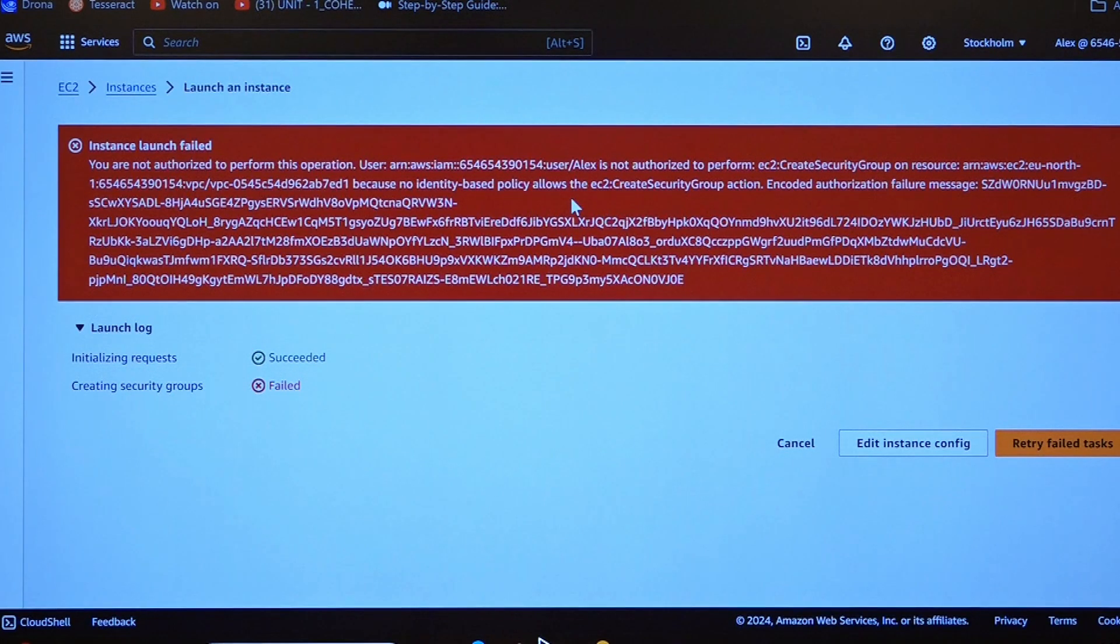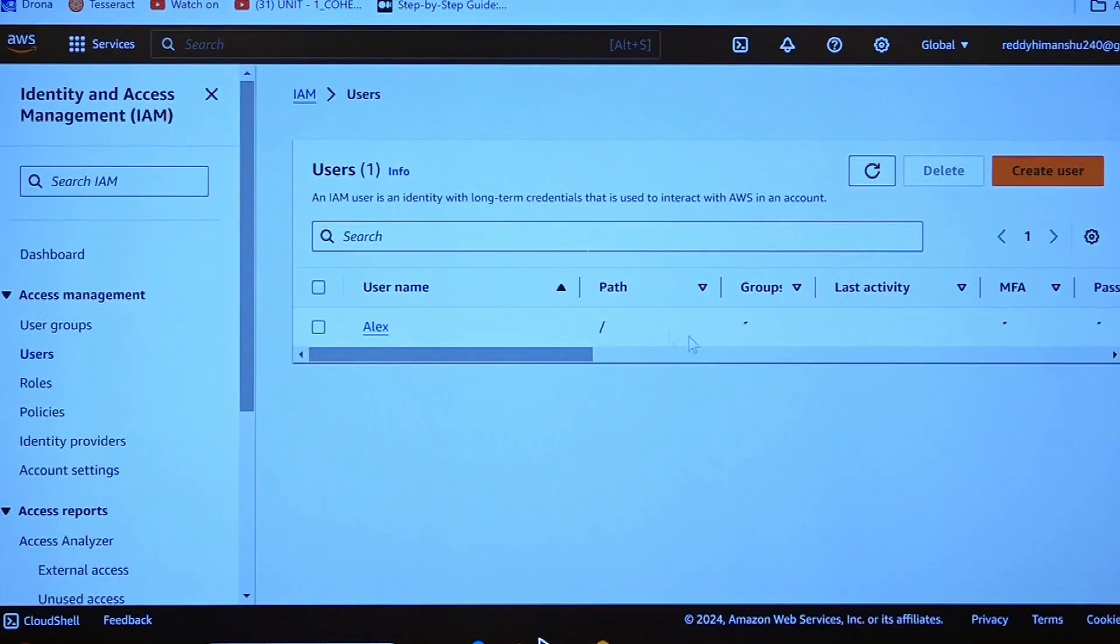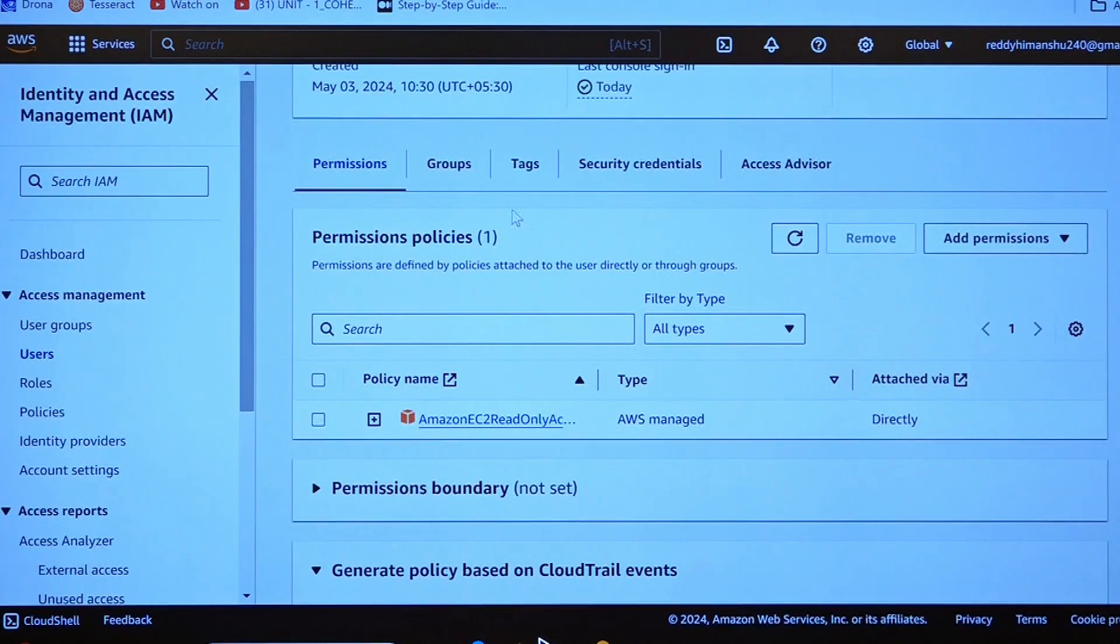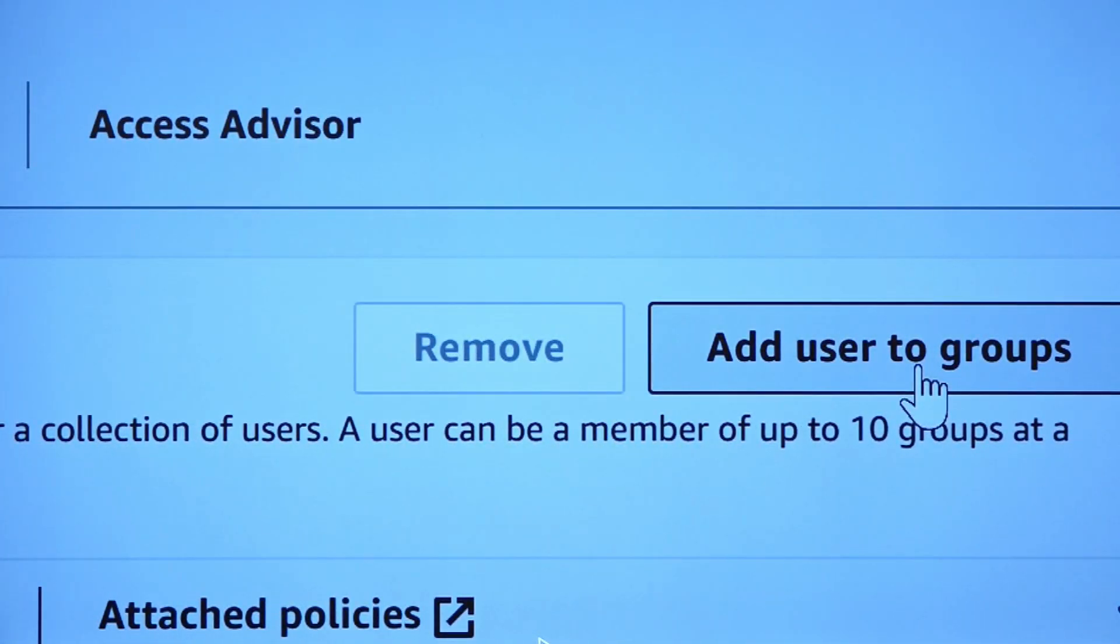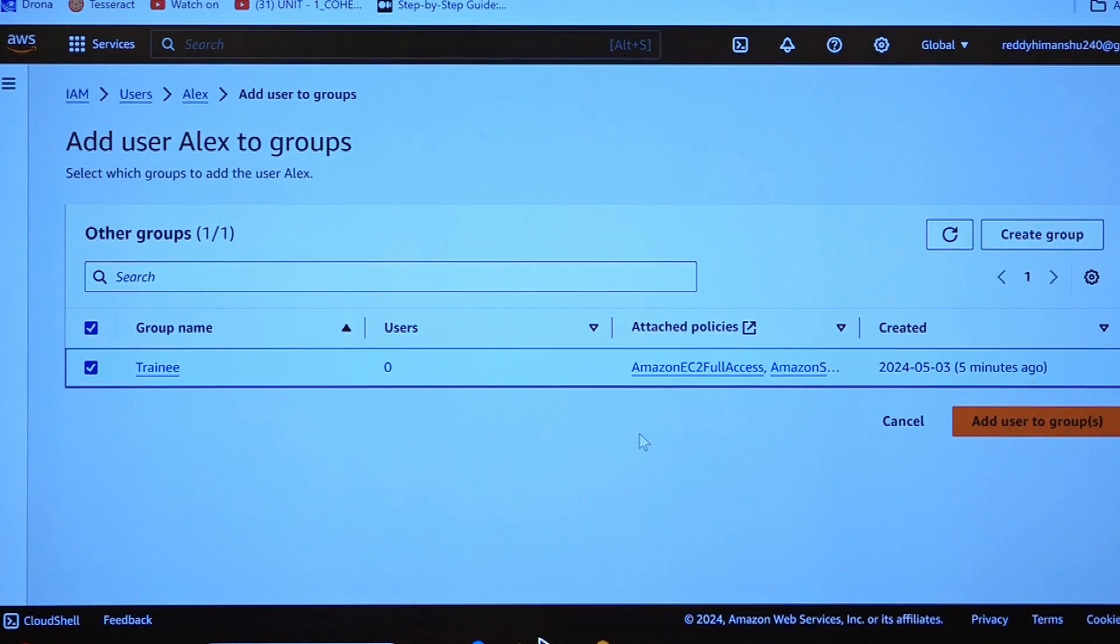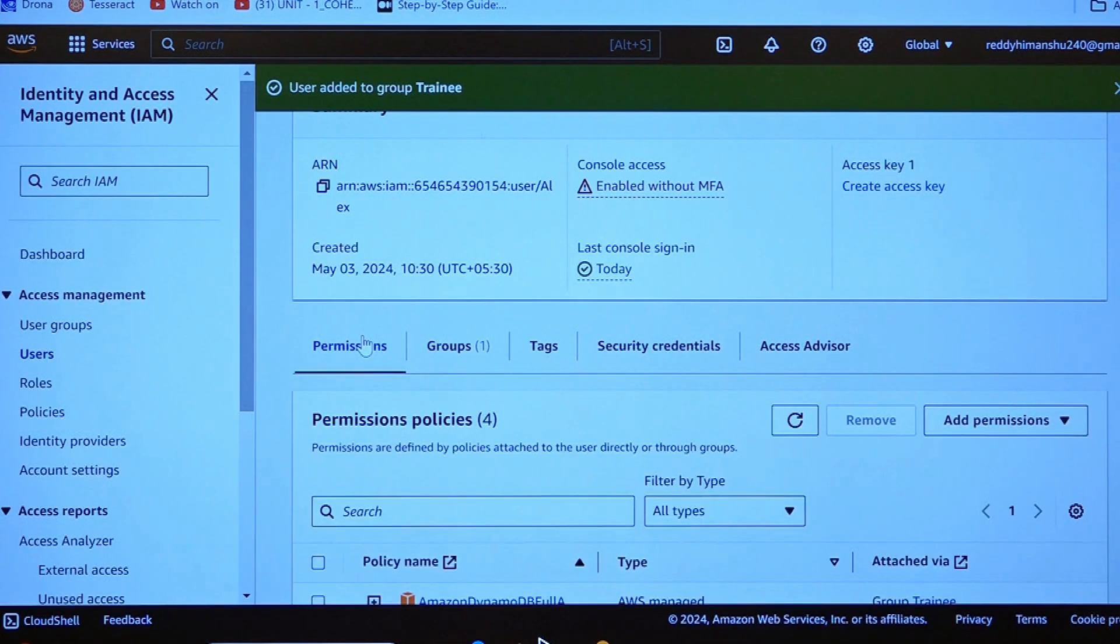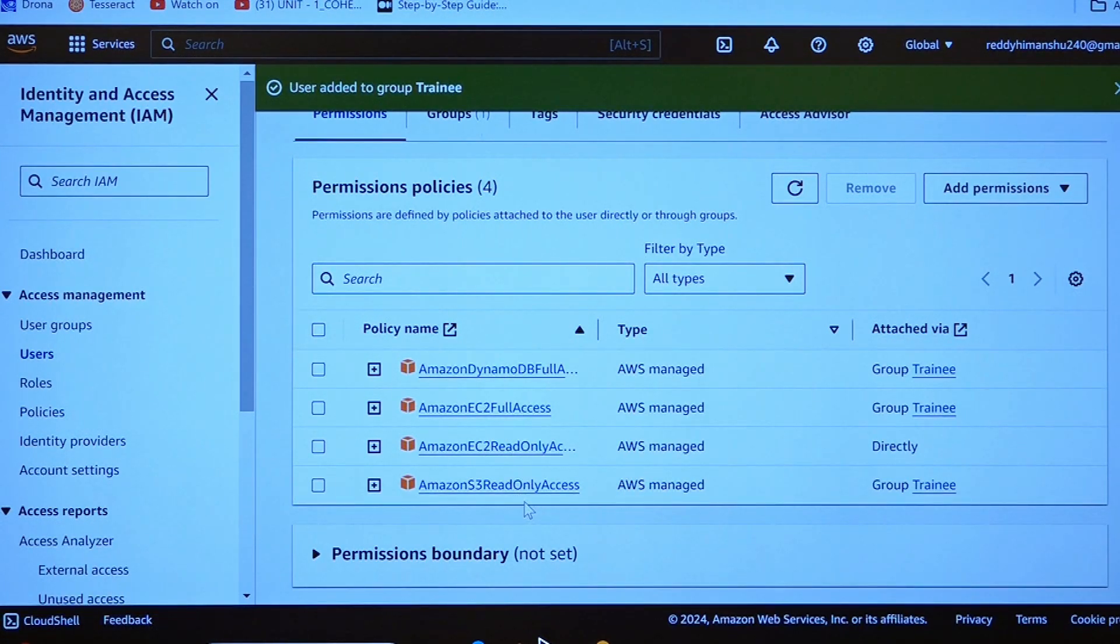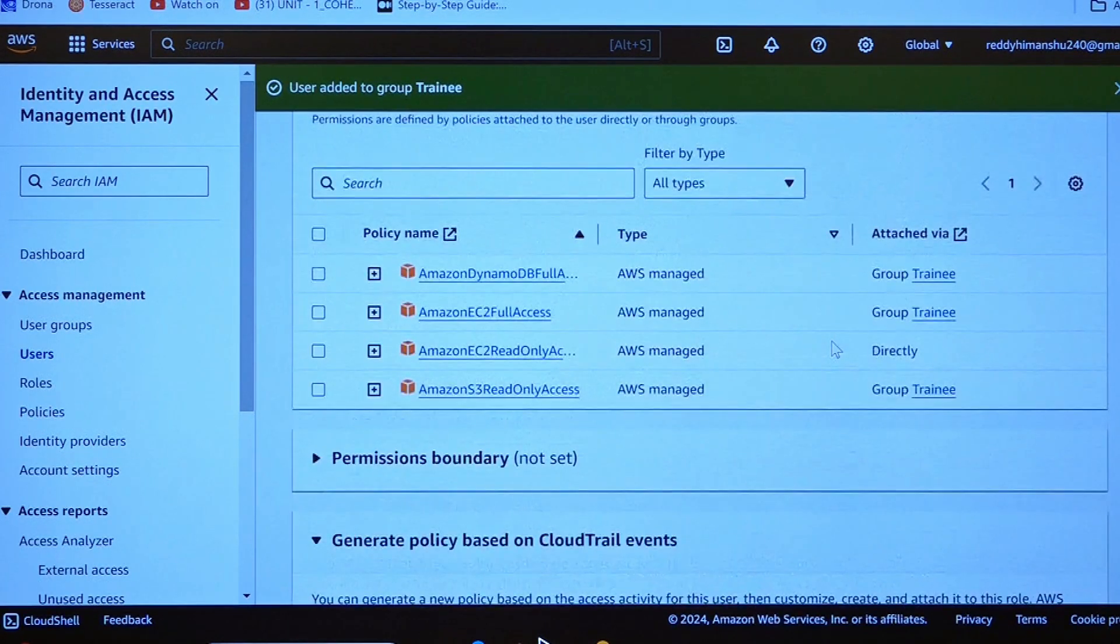If I want to change this, I can add this particular user. I can change the policy. I will be opening Alex and I want to add him to the group. I will be clicking on add user to groups where I have trainee and click on add user to group. Now, what happens? Alex has the permissions whatever the group has. Previously he has only read access permission. Now, all the other three permissions have been assigned to the user as Alex has been moved to the group trainee, where he can create an EC2 instance.